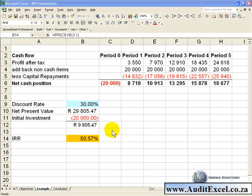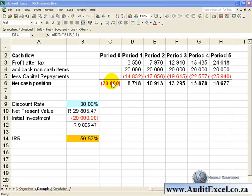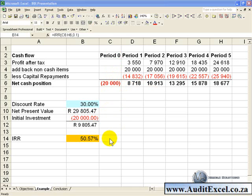The second issue is that unlike the NPV function, the IRR function assumes that the first value it is given occurs in period 0, and after that it goes to period 1 and so on, whereas the NPV function assumes that the first number it is given occurs at the end of period 1. This is extremely important, especially if you are trying to reconcile your NPVs to your IRR numbers.